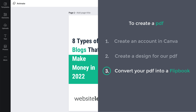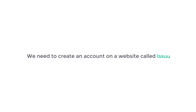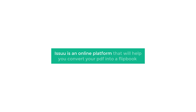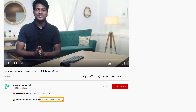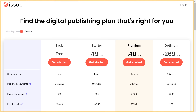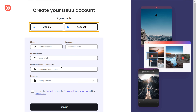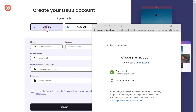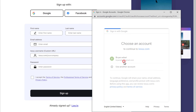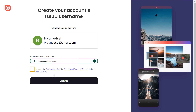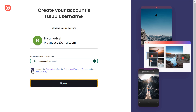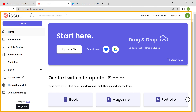Okay, once you have created a PDF, we can now go to the final step, which is to convert your PDF into a flipbook. To do that, we need to create an account on a website called Issuu. Issuu is an online platform that will help you convert your PDF into a flipbook. Just click the link below this video and it will take you to this site. Click get started, and here you can use your Google or Facebook account. I am going to choose Google and select my account. Now give a username for your account, then click sign up, and our account will be successfully created on Issuu.